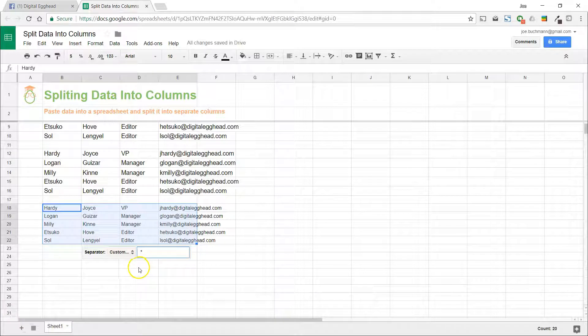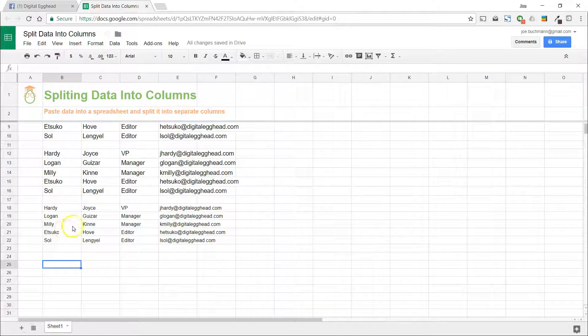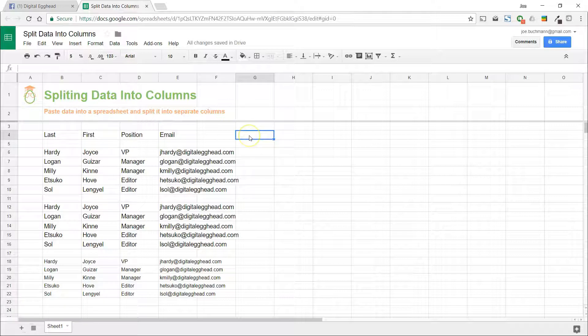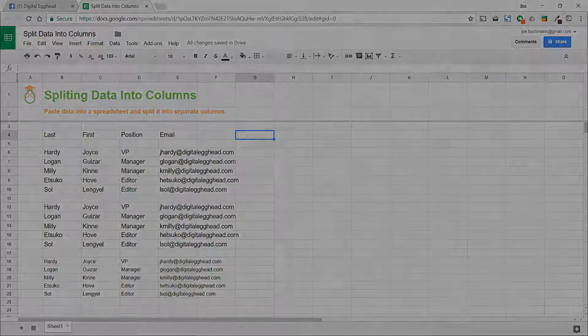And everything splits out just like before. So however you get your data in, if it happens to be stuck together like that and you need to split it out, this is a real simple way to do it.